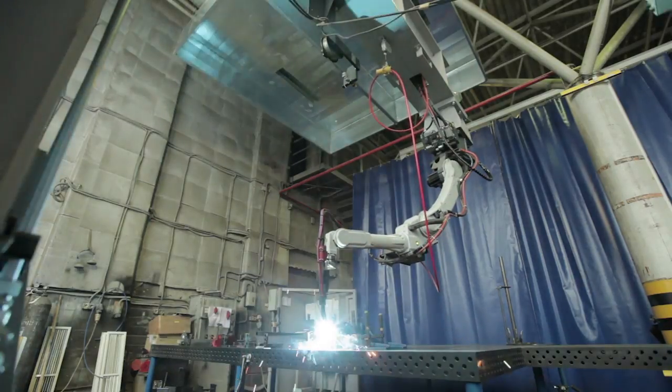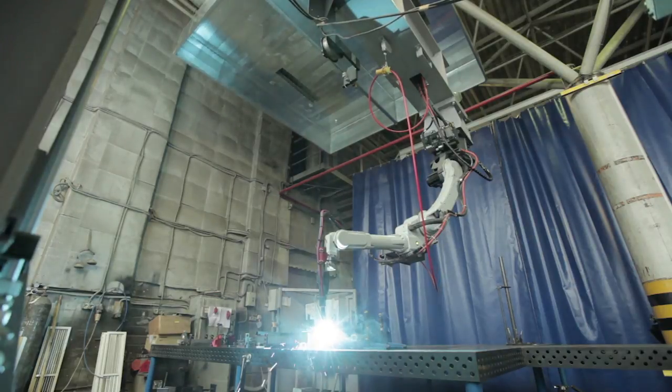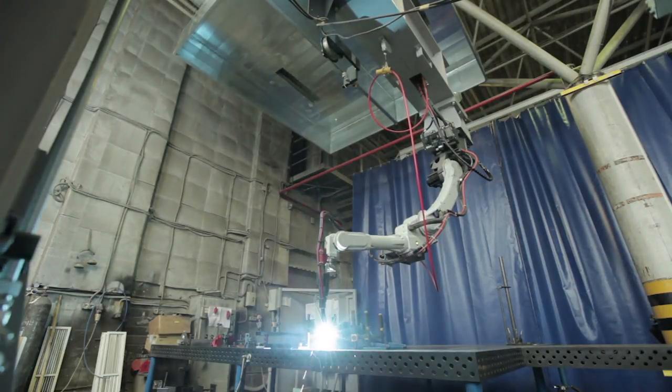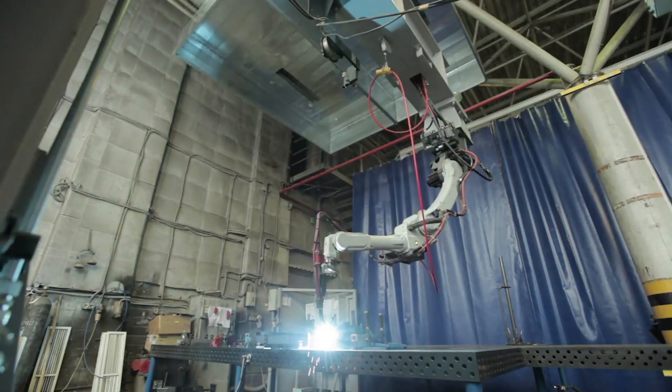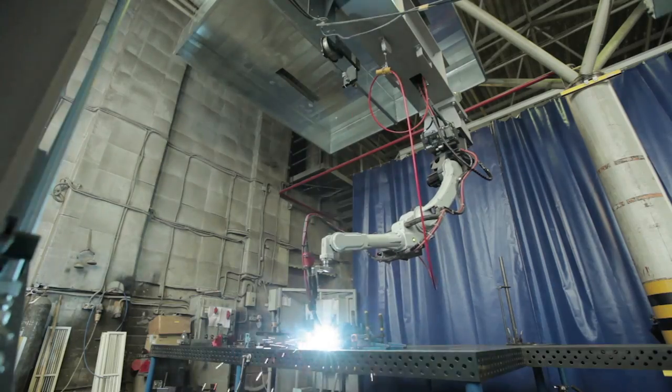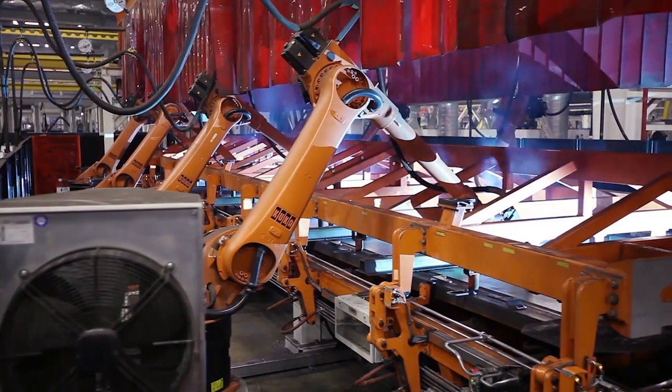Oftentimes, end-effectors consist of some kind of tool. For example, these robots have welding end-effectors that allow them to join metal components in the manufacturing process.